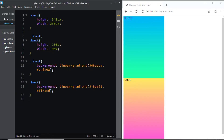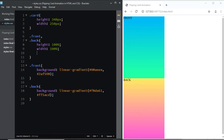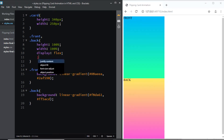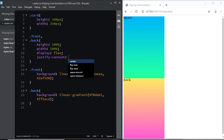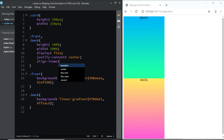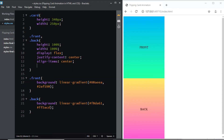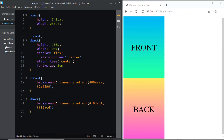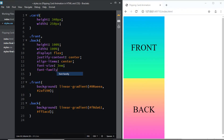Next, let's style the text. I'll give the front and back classes a display of flex, justify-content to center, and align-items to center. We'll increase the font size to 3em, and we'll choose a font family of Lobster, which is cursive.